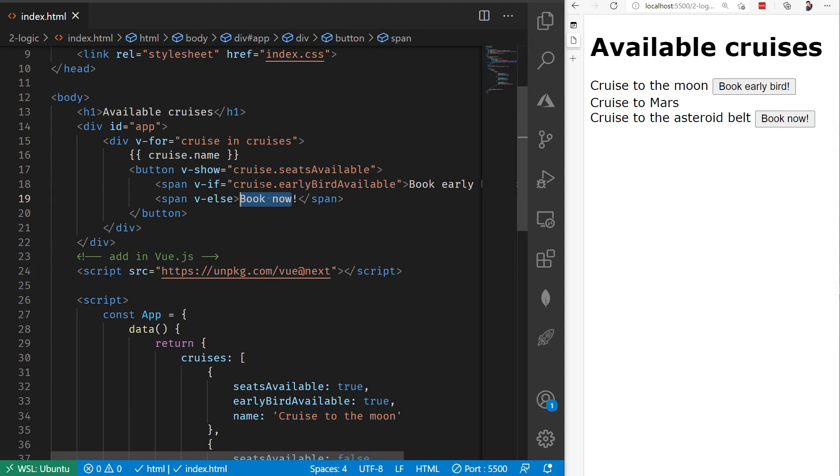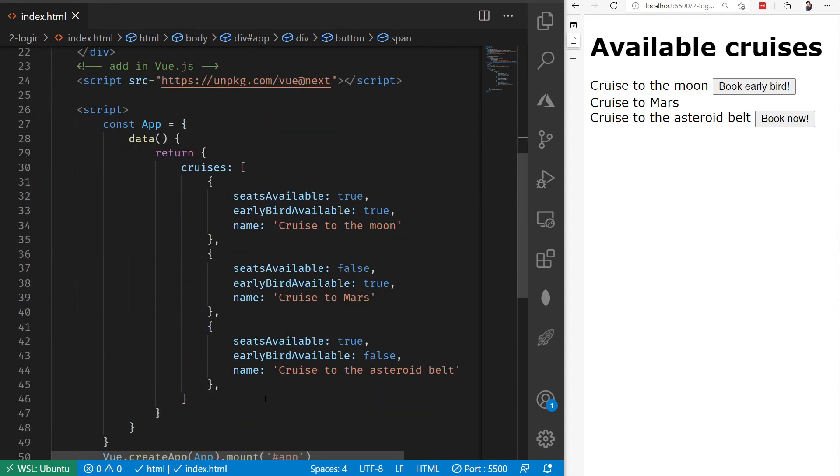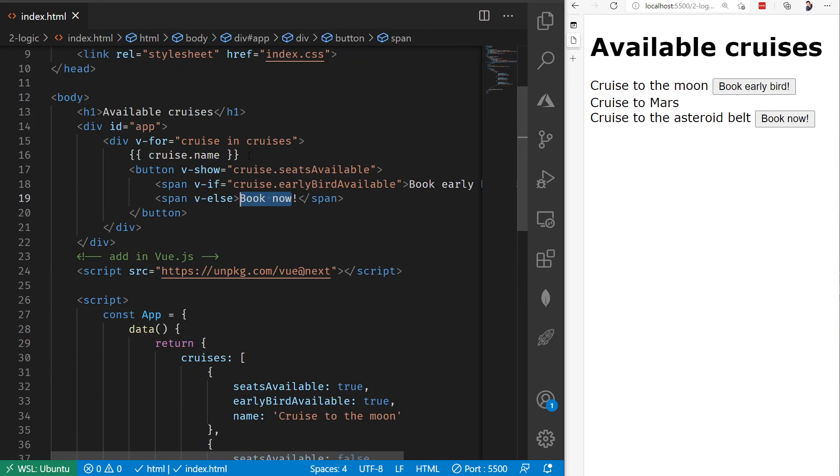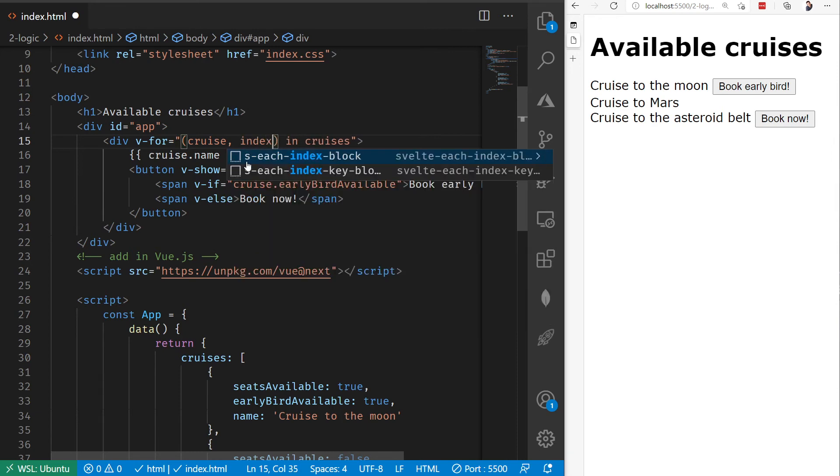If you happen to have maybe a set of data from a database, where you have a primary key or some other identifier, then you could just go ahead and use that identifier. In my case, I don't have that because it's a hard-coded array here, no IDs. But fortunately, I can actually find out where we are in here by grabbing the index. If I update my code here, pass in two parameters, so rather than just cruise, I'm going to say cruise and then index.